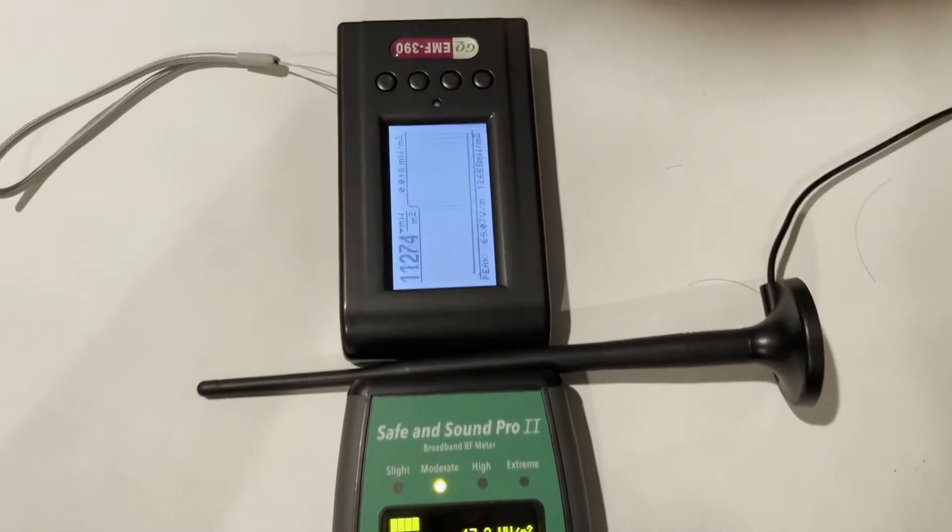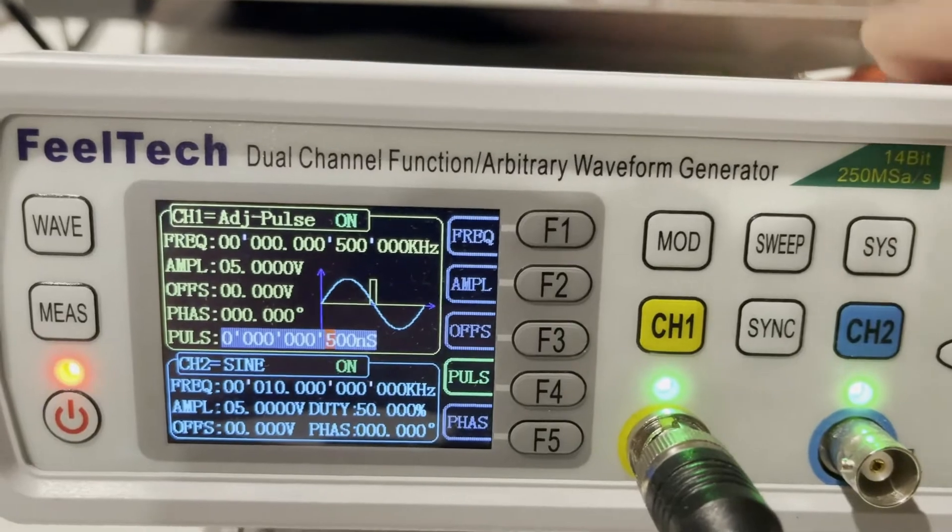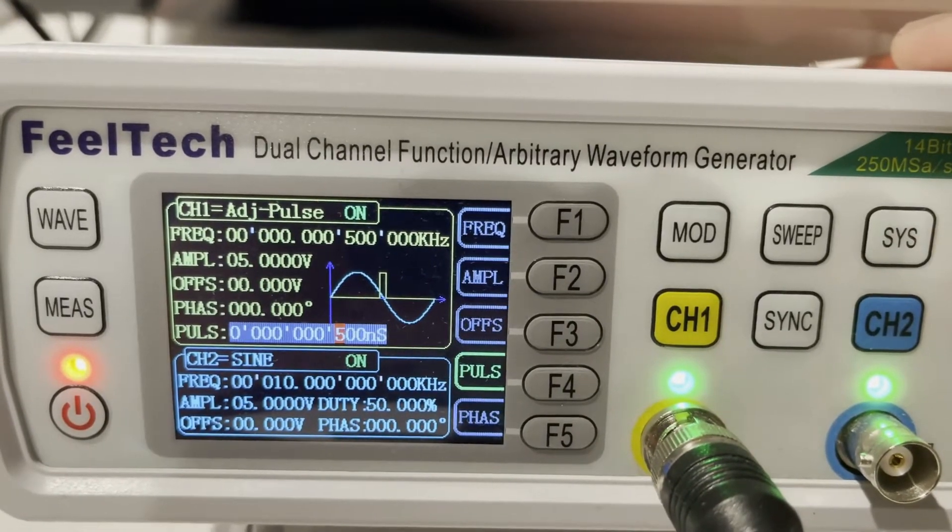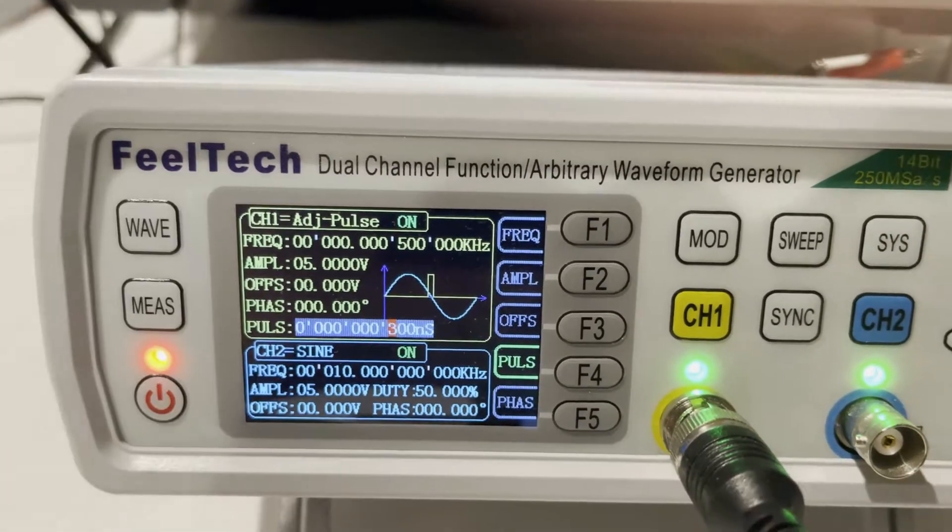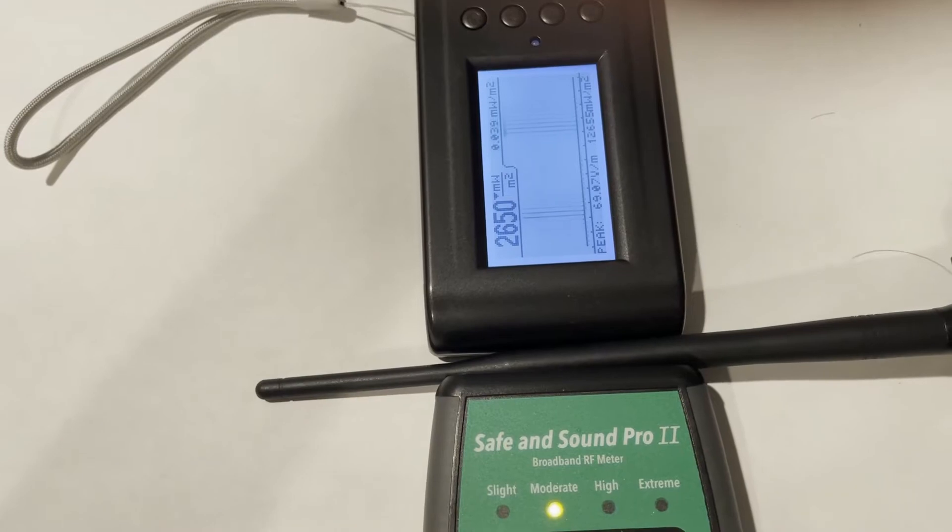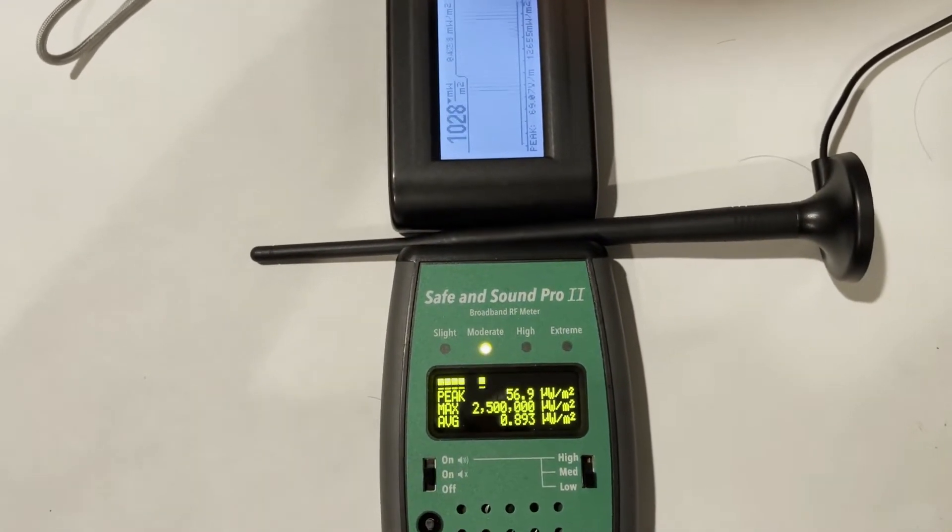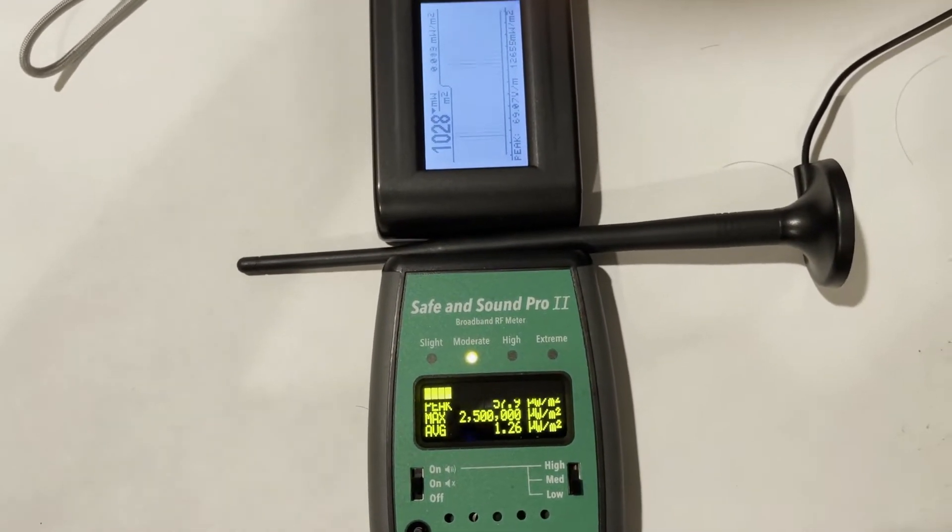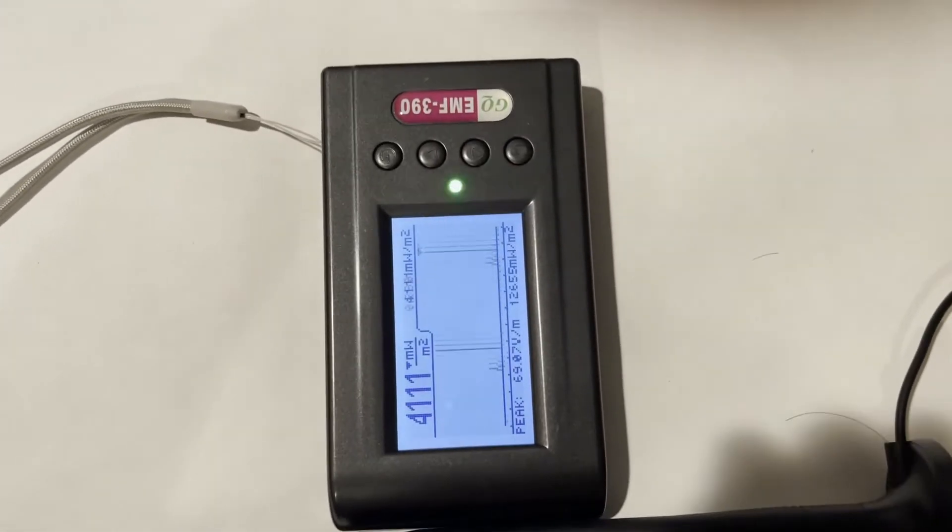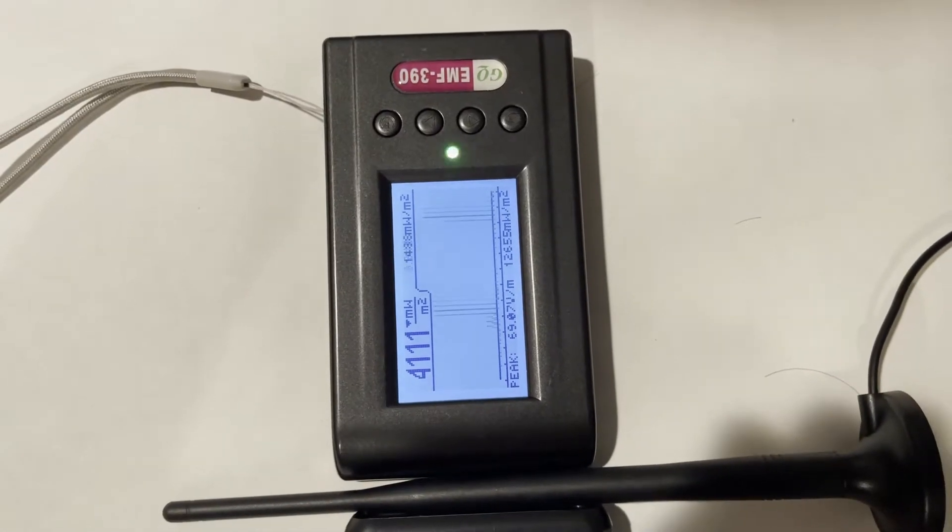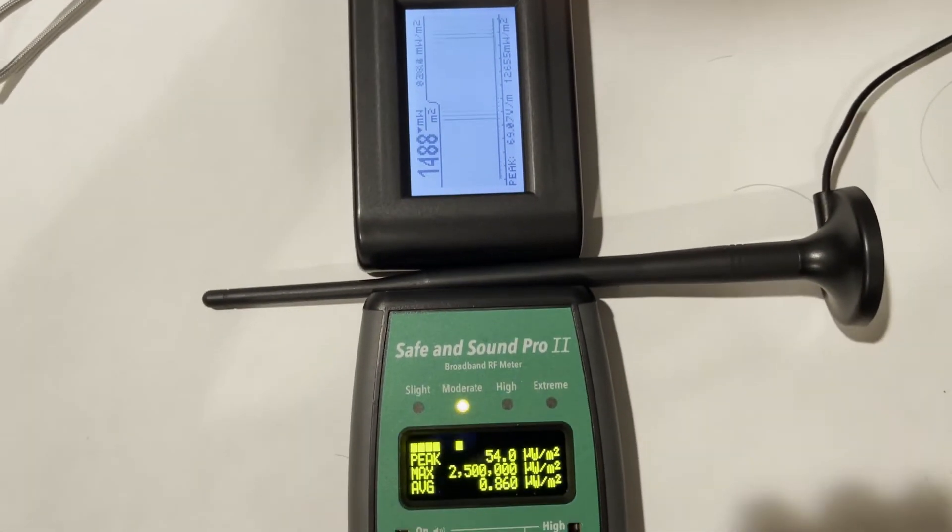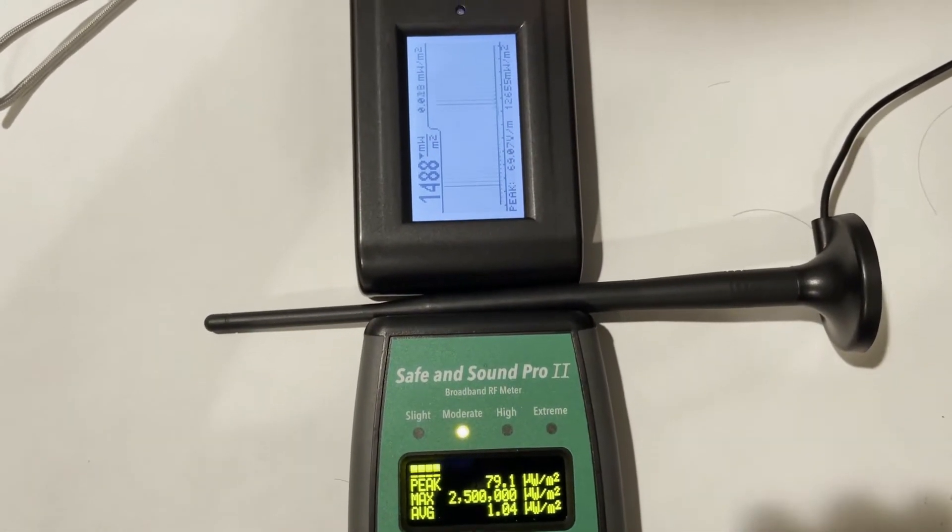I'm going to reduce the pulse width again to 300 nanoseconds. EMF 390 is still stably detecting all pulses, no missing.